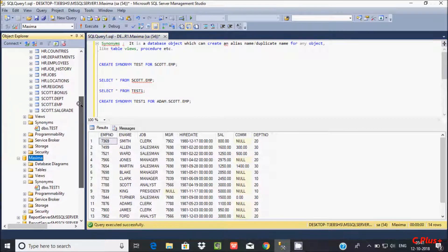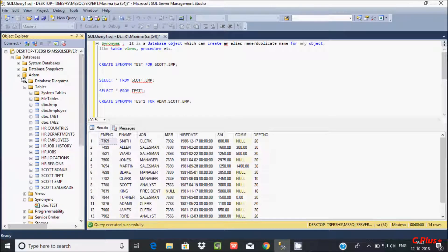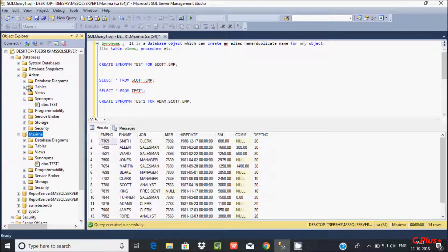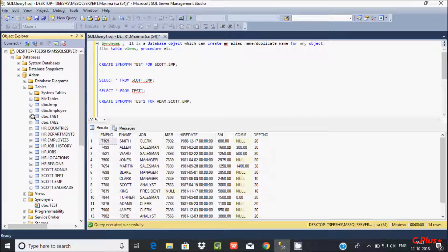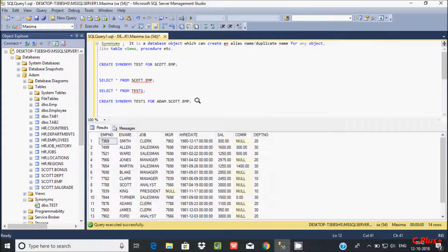So this is the main benefit of synonyms. Whatever database you are currently working on, if you want to create the same copy of a table, views, or whatever you like, you can do it into another database. I created just one synonym referencing Adam.scott.emp and placed it inside the Maxima database. So this is the benefit here.